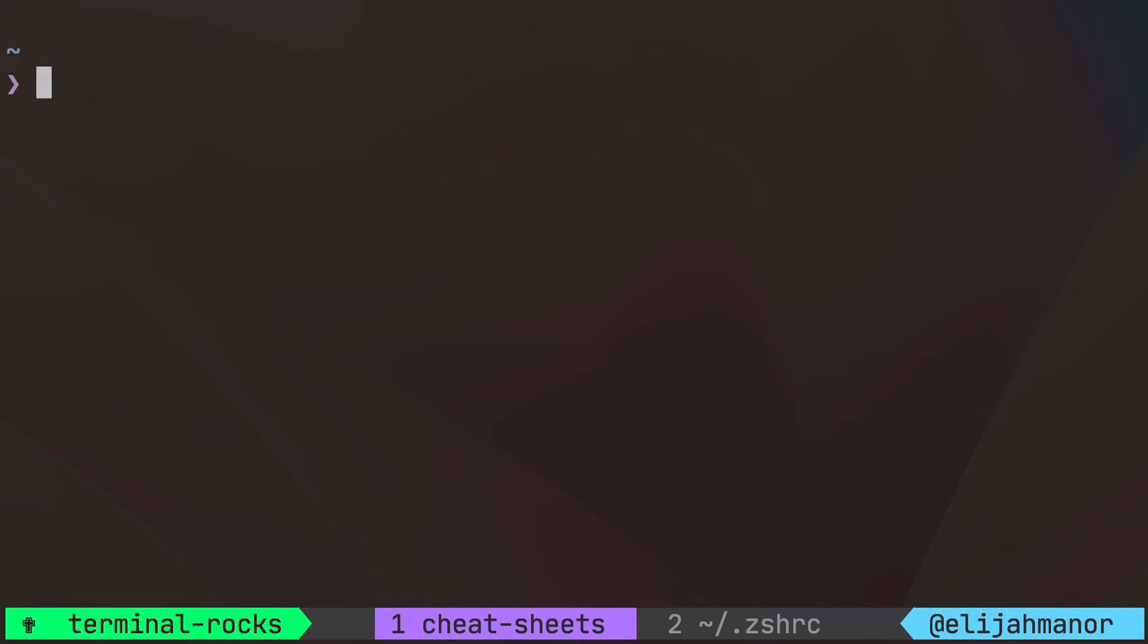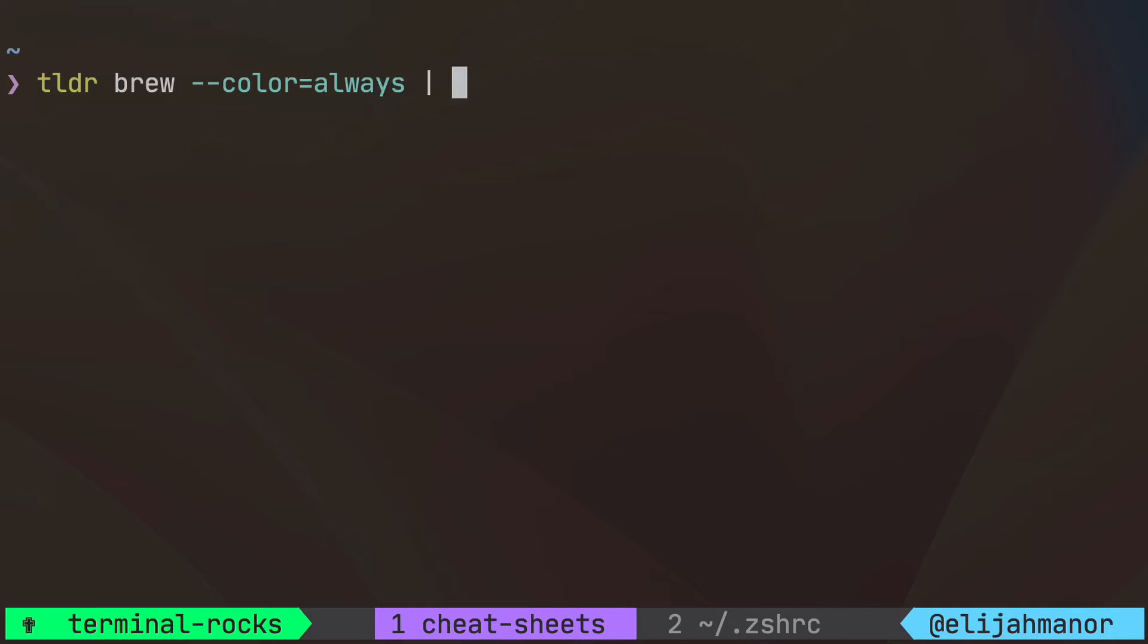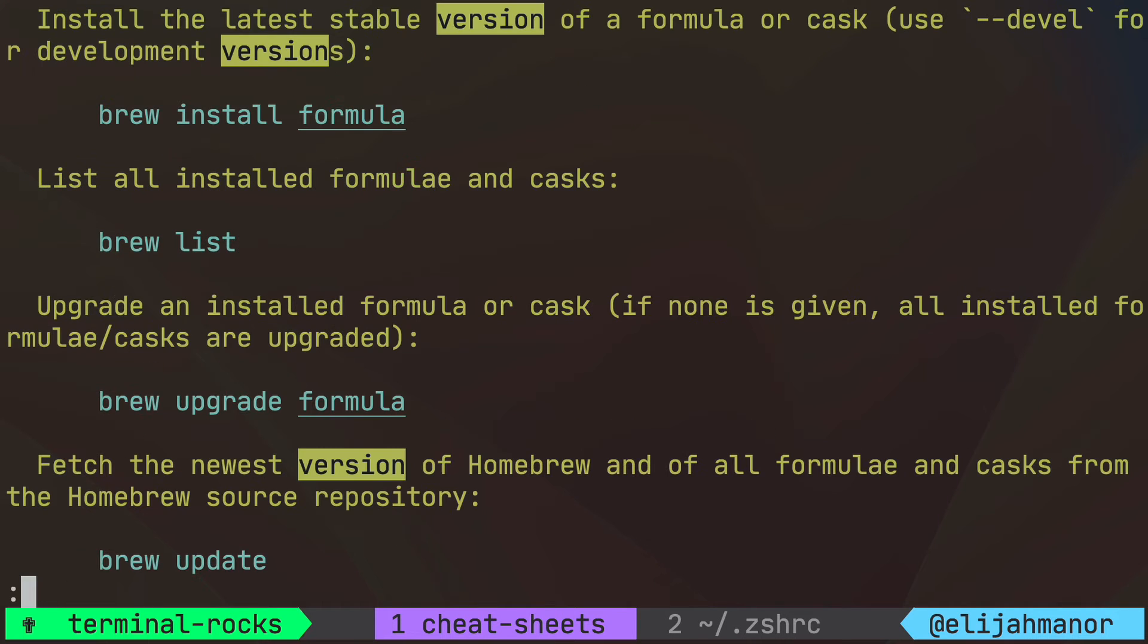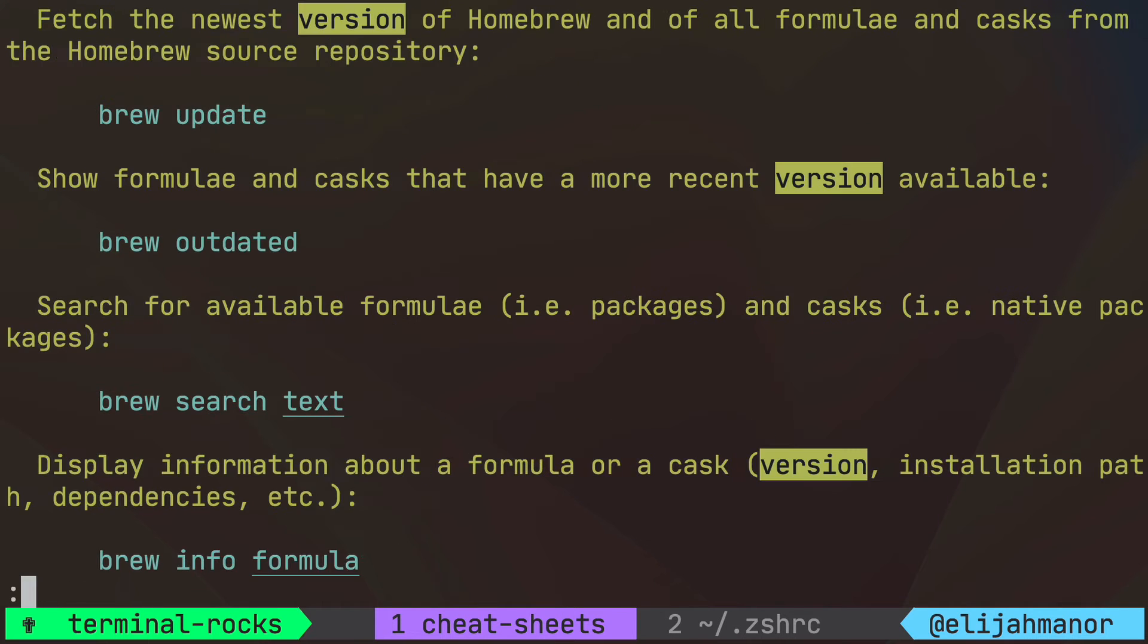If you want to pipe the results to something like less you'll need to provide the flag dash dash color equals always to keep the colorized output. And then you could page and search through the results using less.